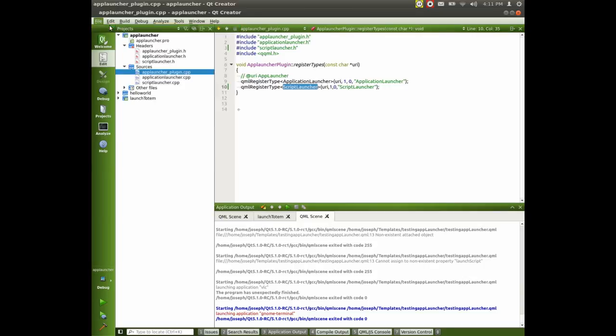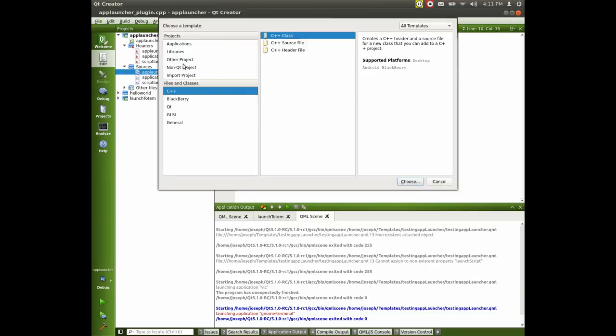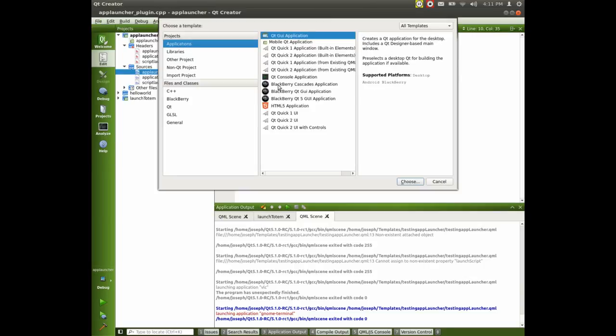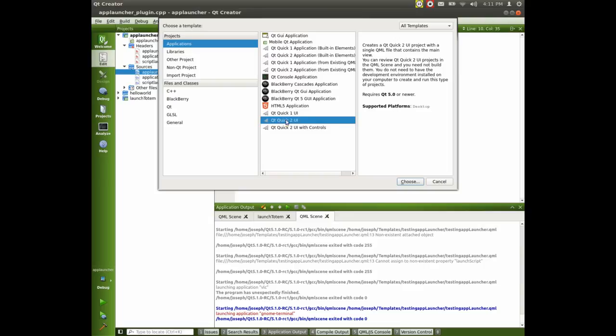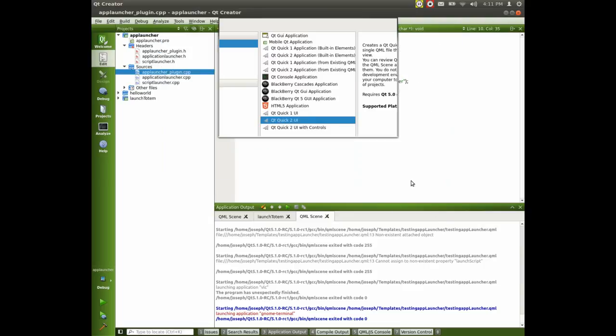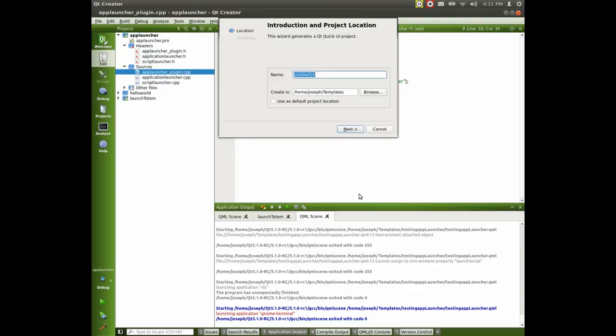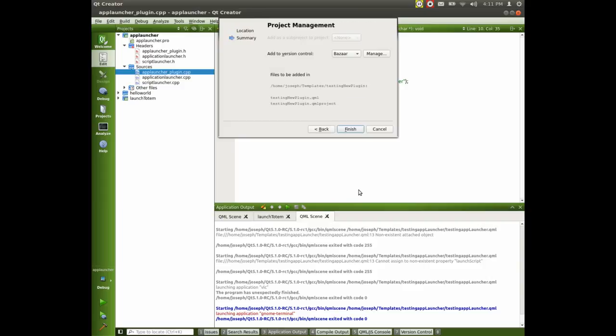We go to file, new file or project, applications, QT quick too, sorry, choose. And I'm just going to call this testing new plugin next. Next. And we don't need any bizarre with it. We press next.